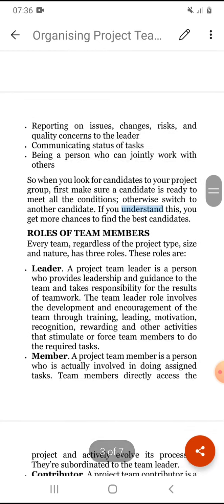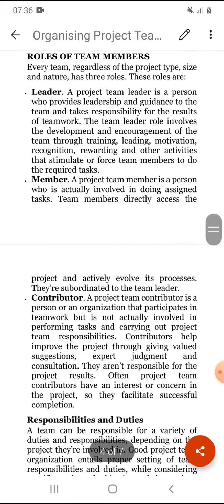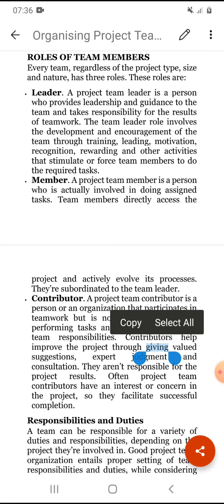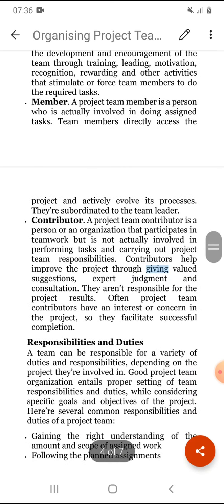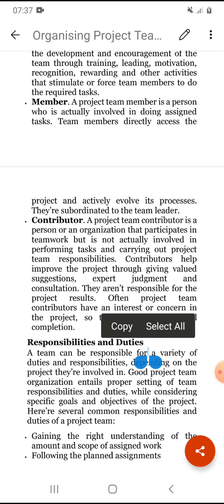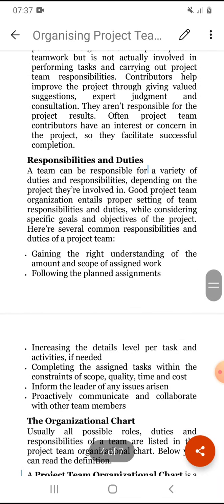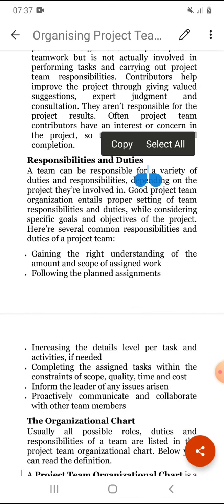The roles of team members are: first, the leader — a person who provides leadership and guidance to the team and takes responsibility for the results. Second, the member — a person who is actually involved in doing the project work. Third, the contributor — a person not fully involved in the project but from whom suggestions can be taken.